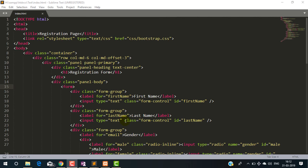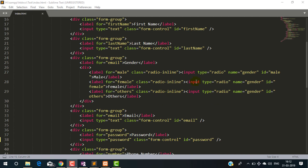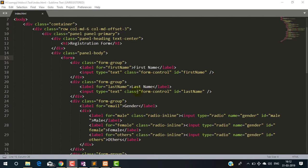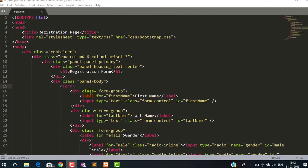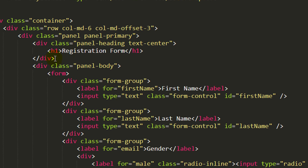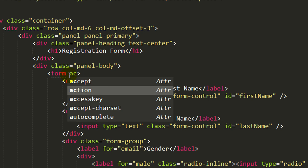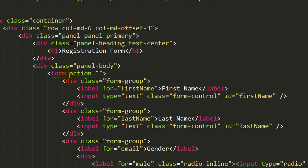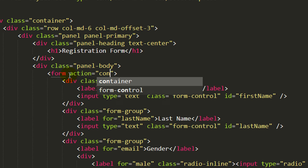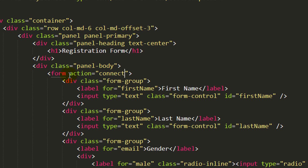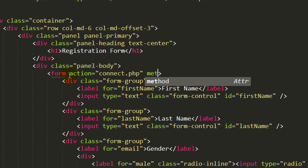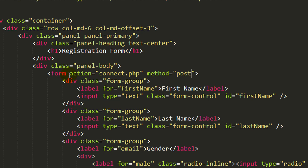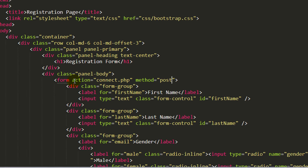This is the code which I have done in the last video. In this video, I am going to take this form data. To take this form data, we have to specify the form attribute action. Here is the PHP file name. So here I am giving the PHP file name connect.php and one more attribute to specify: method. So here I am taking the input using POST method.